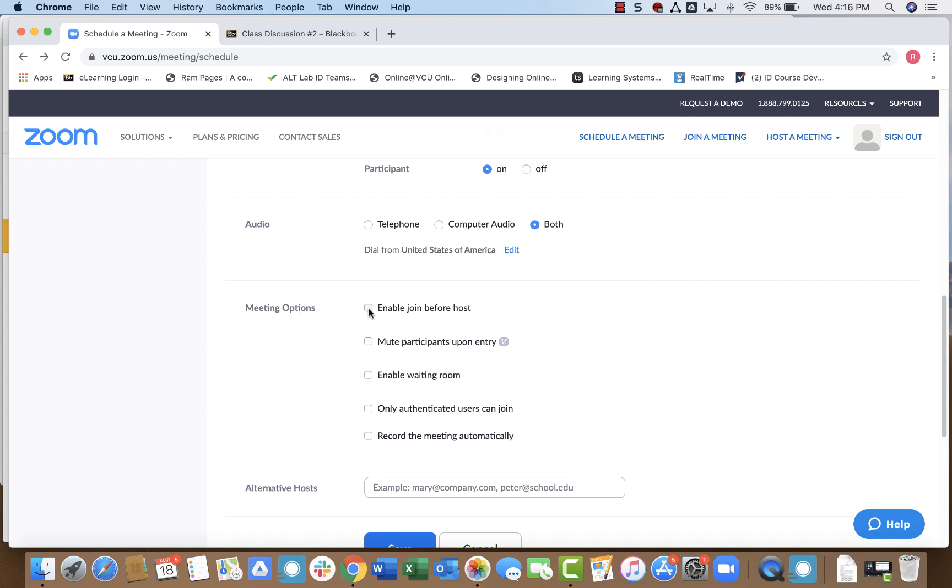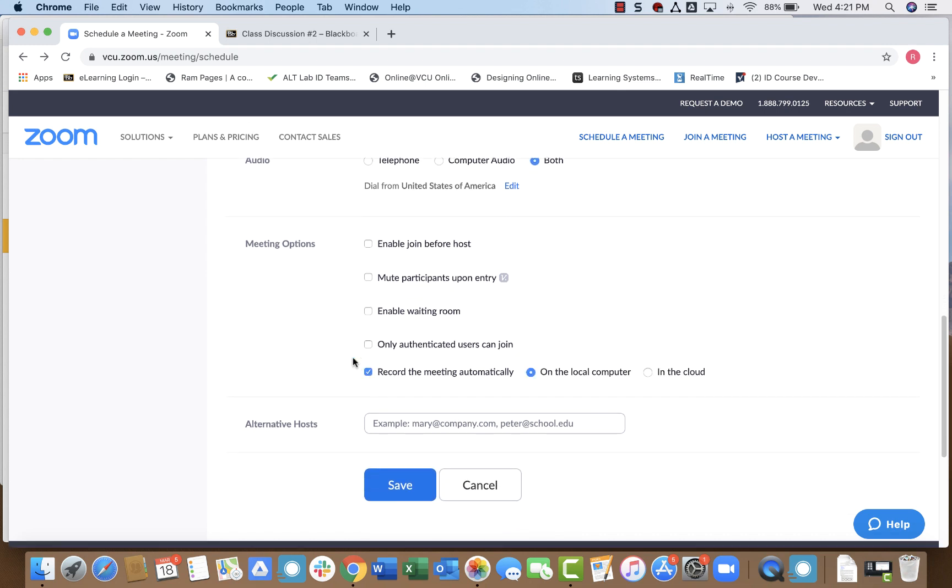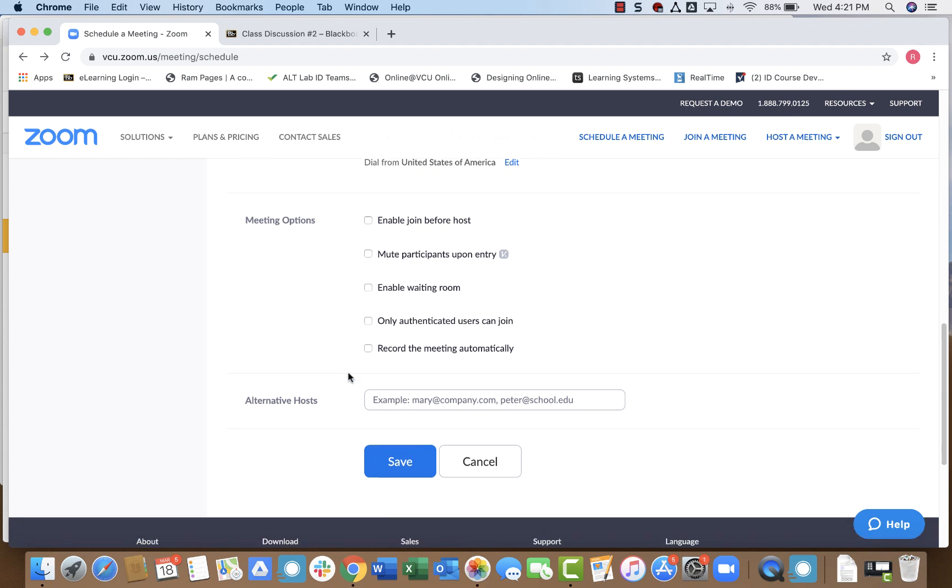You can enable students to join before the host like we talked about before. You can have participants muted when they come into the room, which may be particularly helpful if you have a very large group and you don't want everyone talking at once or hearing all the background noise at once. And then the last thing I will point out is you can also enable recording automatically. This, of course, means that as soon as you start your Zoom session, it will begin recording. That's something that can be particularly useful if, for example, you're recording a lecture and you want it to be available to students later who were unable to attend. Once I have my settings like I want them, I'll simply click save.